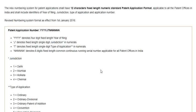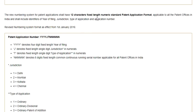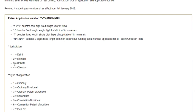The new numbering system for patent applications, effective from 1st January 2016, has 12 characters in the format 4Y/J/T/6N. Here, 4Y denotes the year of filing, J denotes the jurisdiction type in numerals (1 for Delhi, 2 for Mumbai, 3 for Kolkata, 4 for Chennai), T denotes the type of application in numerals, and 6N is the six-digit serial number.